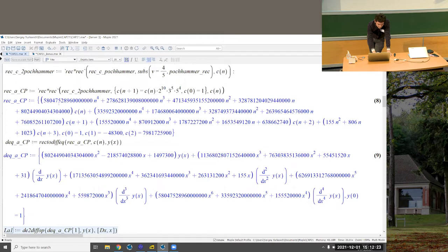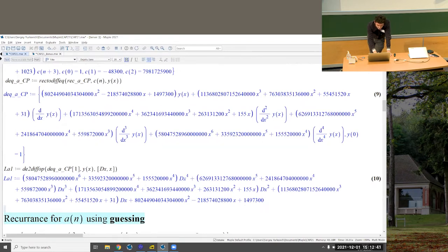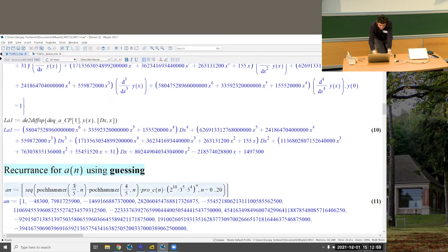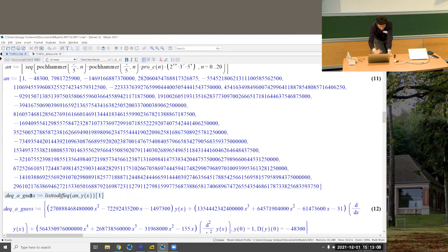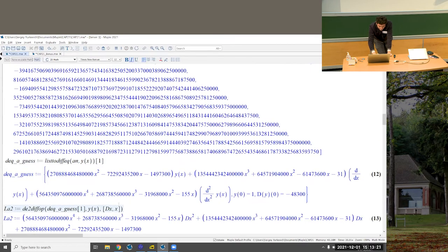This is the point where guessing comes into play. I claim there is a differential operator of smaller order for the sequence. I find it by guessing: I compute 20 terms of a_n in a fraction of a second, then using the gfun package find a differential equation satisfied by the generating function. We obtain an operator of order 2. To prove this guess is correct, we compute the GCRD — the greatest common right divisor of the two operators — and we find the guessed operator. Because it is a factor, this proves the guess is correct, given enough initial terms. We can also factor the degree-4 operator directly, which is implemented efficiently in Maple.